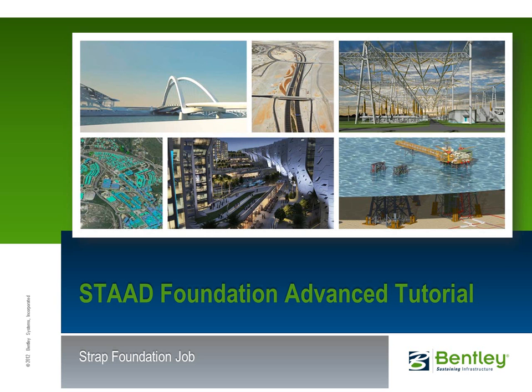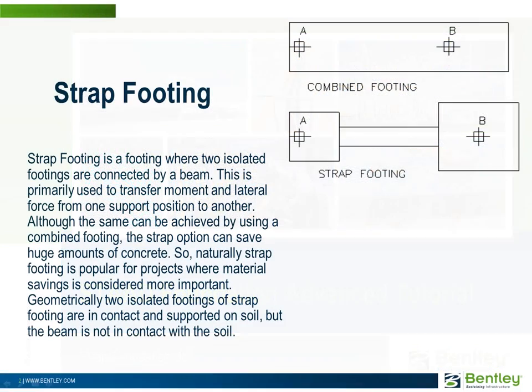This tutorial will cover the creation of a strap footing and once analyzed, its calculation sheet and detail drawing. Strap footing is a footing where two isolated footings are connected by a beam. This is primarily used to transfer moment and lateral force from one support position to another.